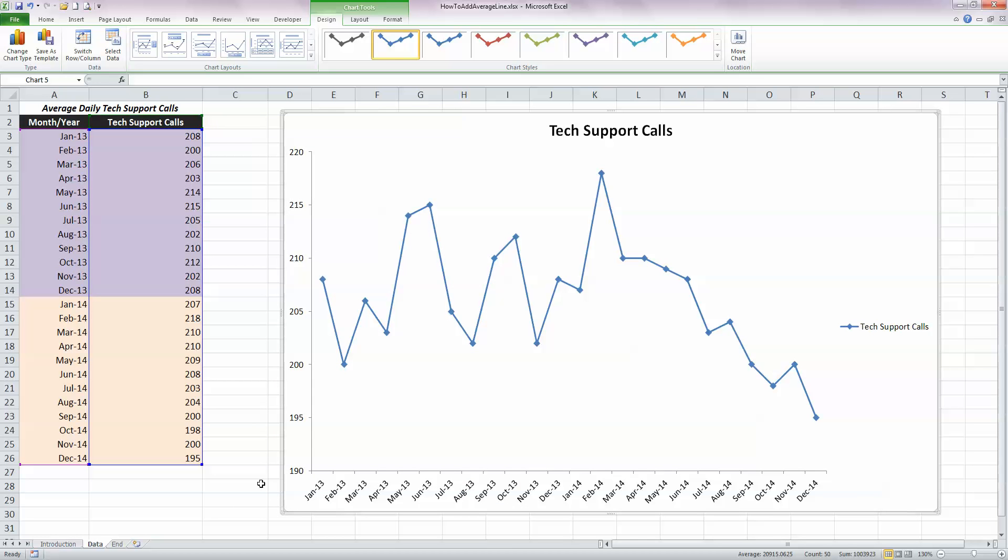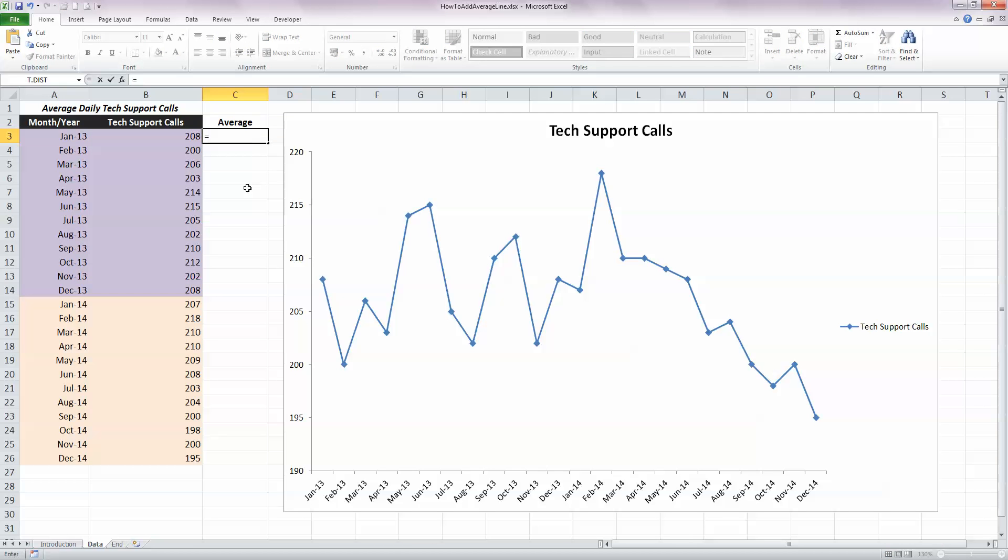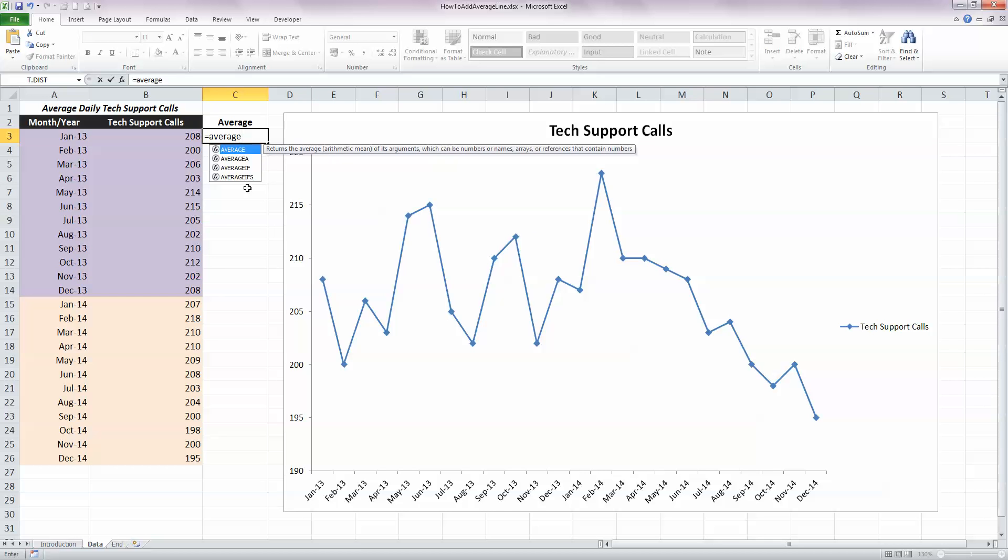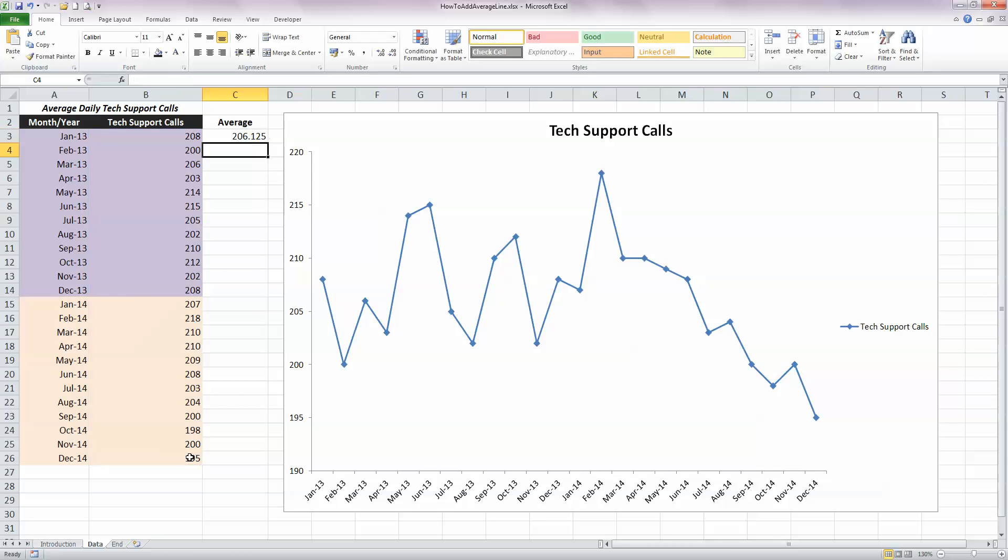So next, in order to insert the average line, I need first of all to calculate the average. So I'm going to put in a heading here called Average. In fact, what I'm actually going to do is I want to put the average value for all the calls in each of the cells here in column C. So let's calculate the average first. I'm going to use Excel's average function for that, so I'm going to type in equals AVERAGE, opening bracket, and with my mouse, select all the values in column B representing our data to calculate the average, insert a closing bracket, and press Enter. So we can see the average value is 206.125.